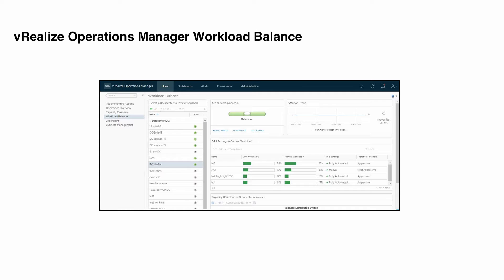Workload balance allows you to fully automate a large part of your cluster workload rebalancing tasks. Automating the rebalancing tasks saves time because you won't have to manually run a rebalance action each time a data center or custom data center gets out of balance. And of course, stress on the system resources is relieved that much faster.